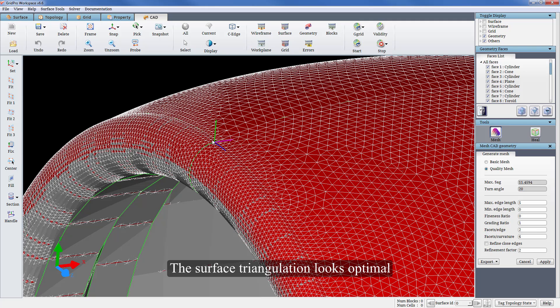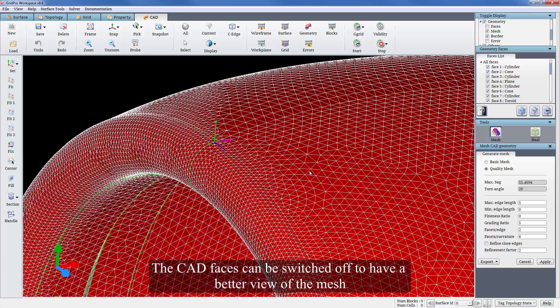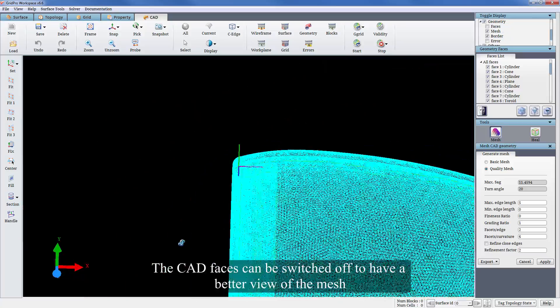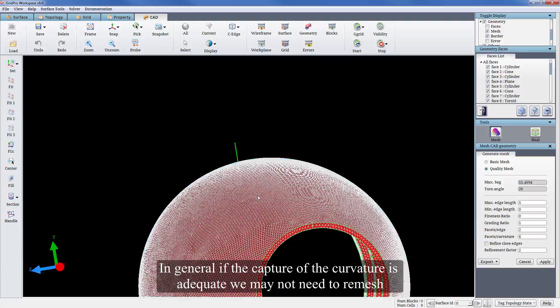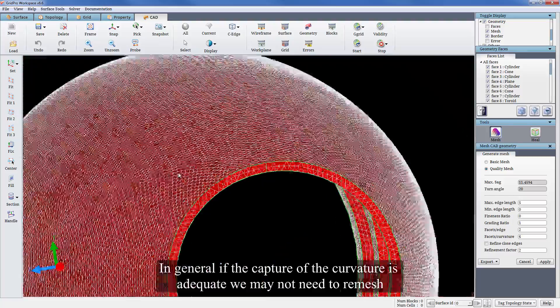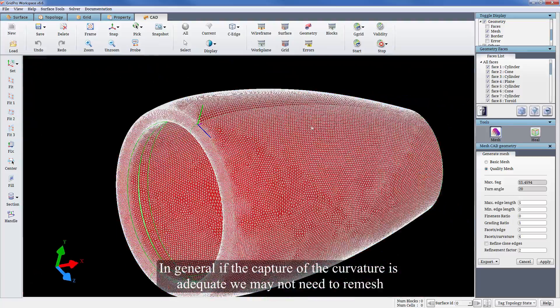The surface triangulation looks optimal. The CAD faces can be switched off to have a better view of the mesh. In general, if the capture of the curvature is adequate, we may not need to remesh.